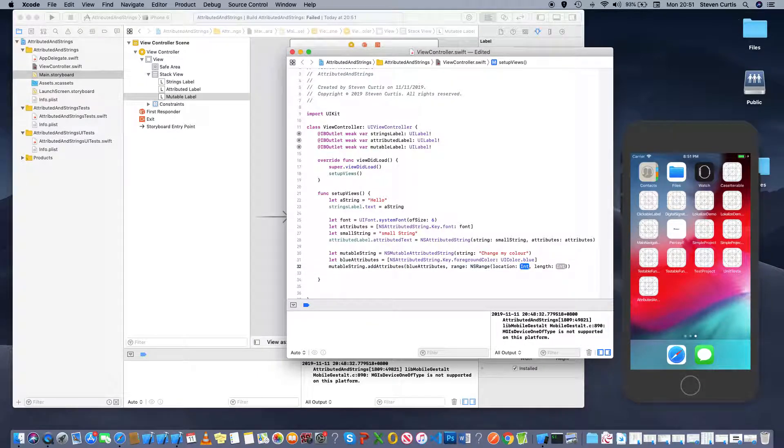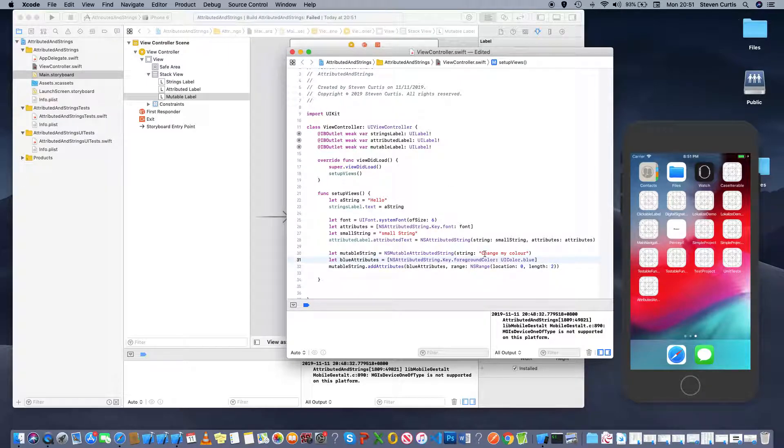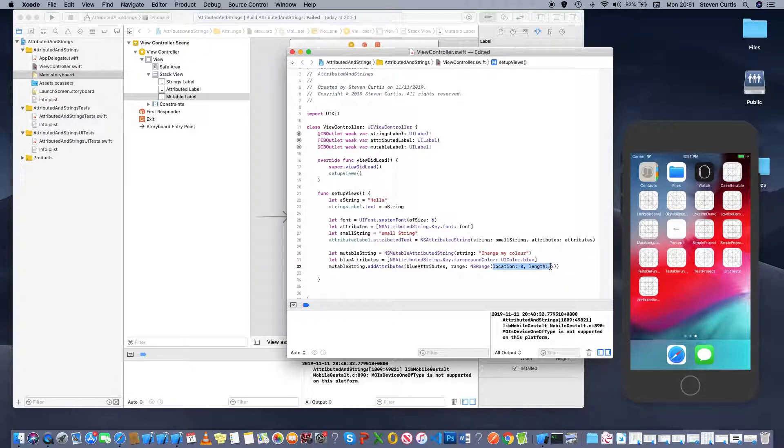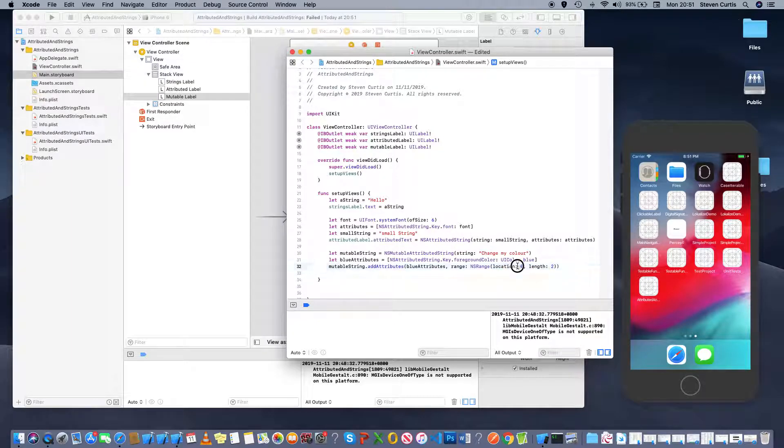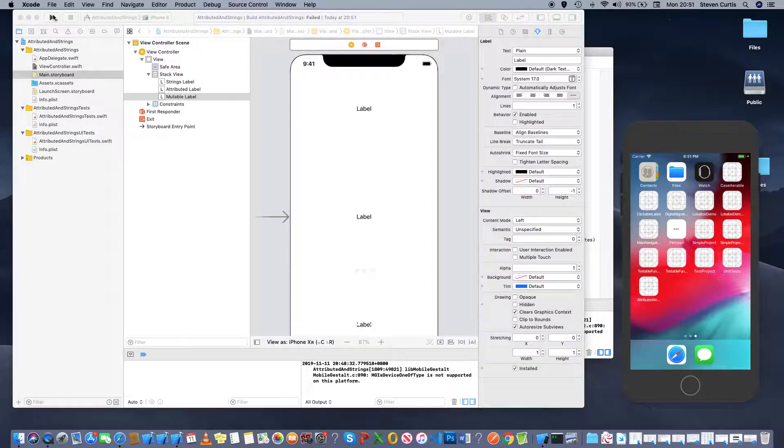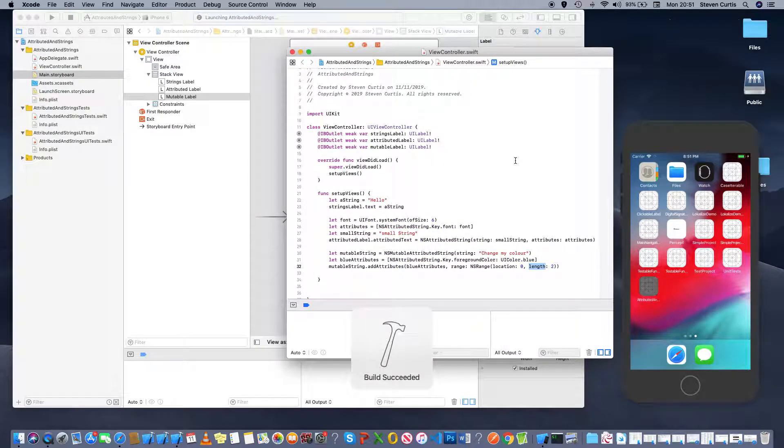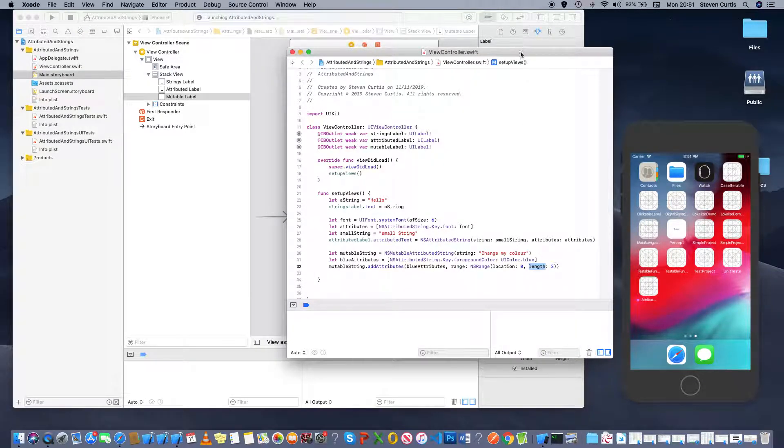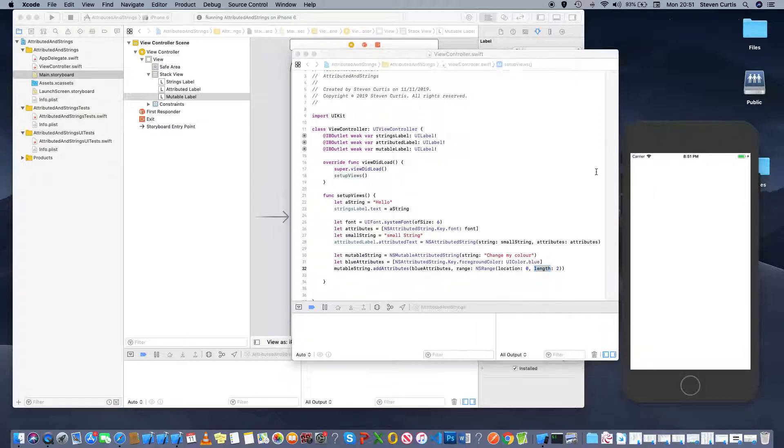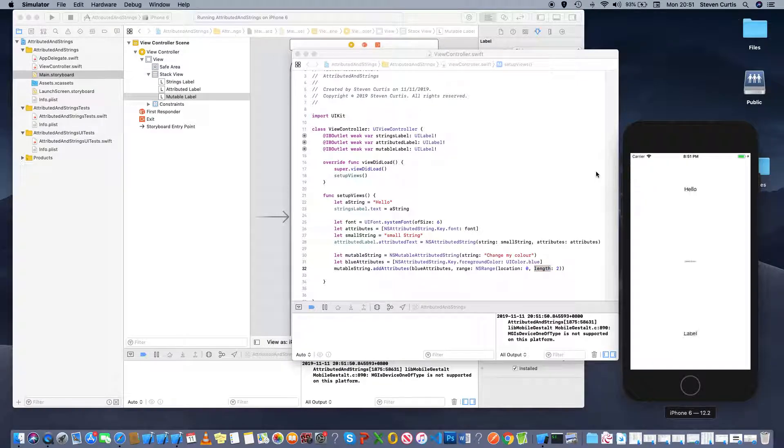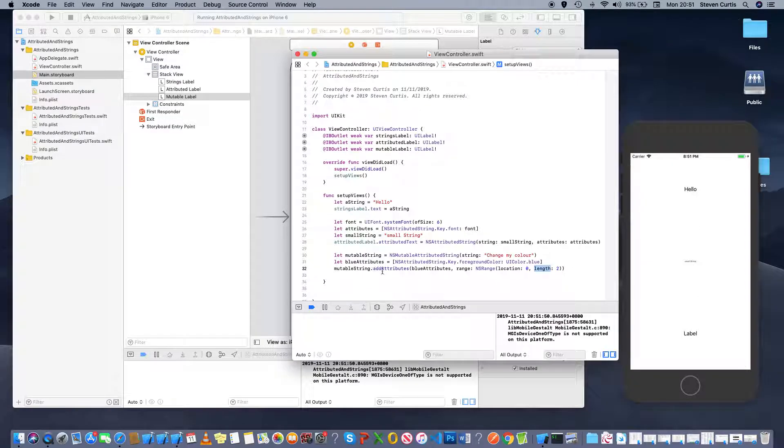Can take it from the beginning and say two characters so I'm hoping this will apply a blue font to the first, what, three characters? No two characters. It starts at zero but the length is two. Have a look and of course I haven't applied it to the label.